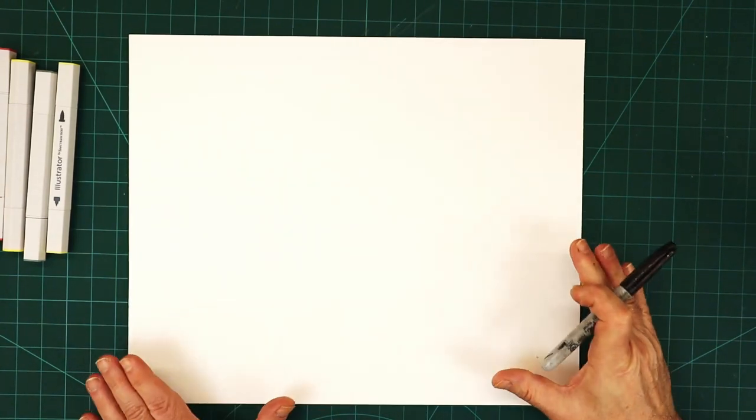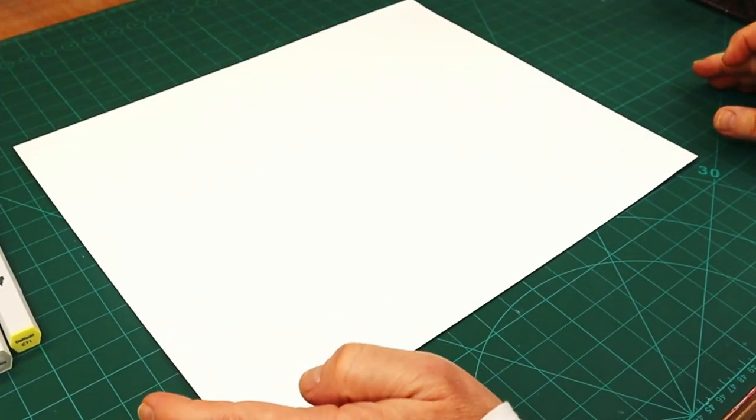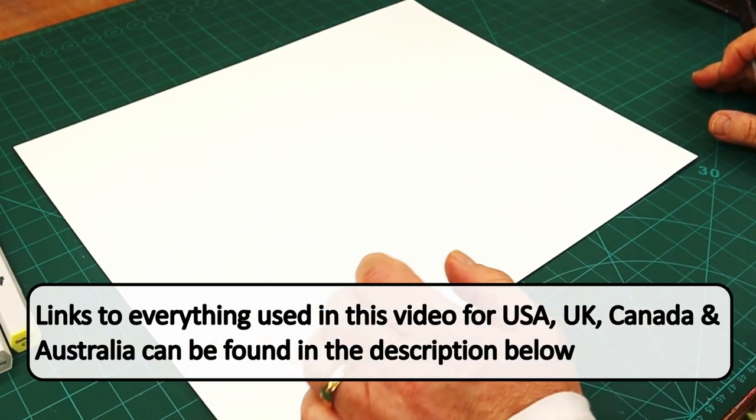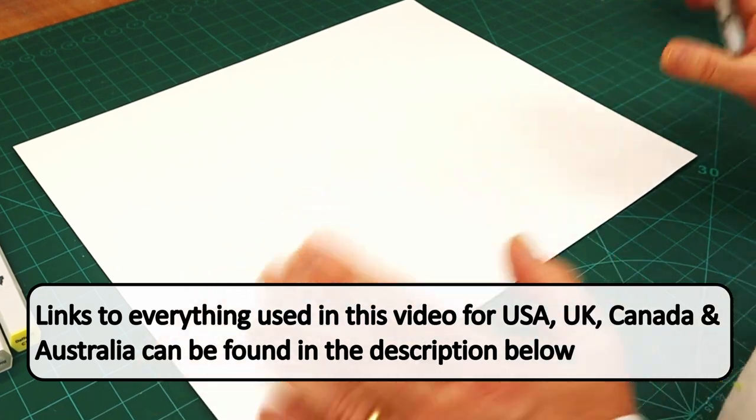Hello, welcome to Steve McDonald's crafting. Today I'm going to be doing neurographic art.